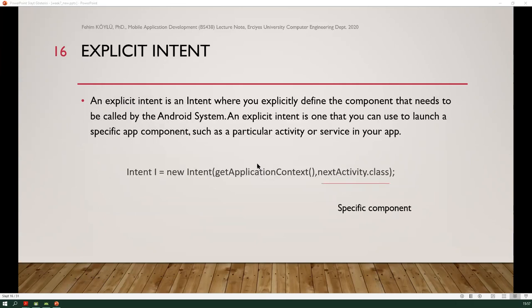There are two types of intents: explicit and implicit. An explicit intent is one where you explicitly define the component that needs to be called by the Android system. It is used to launch a specific app component such as a particular activity or service in your app. Here, an example is given where NextActivity is a specific component, and calling this activity requires an explicit intent.